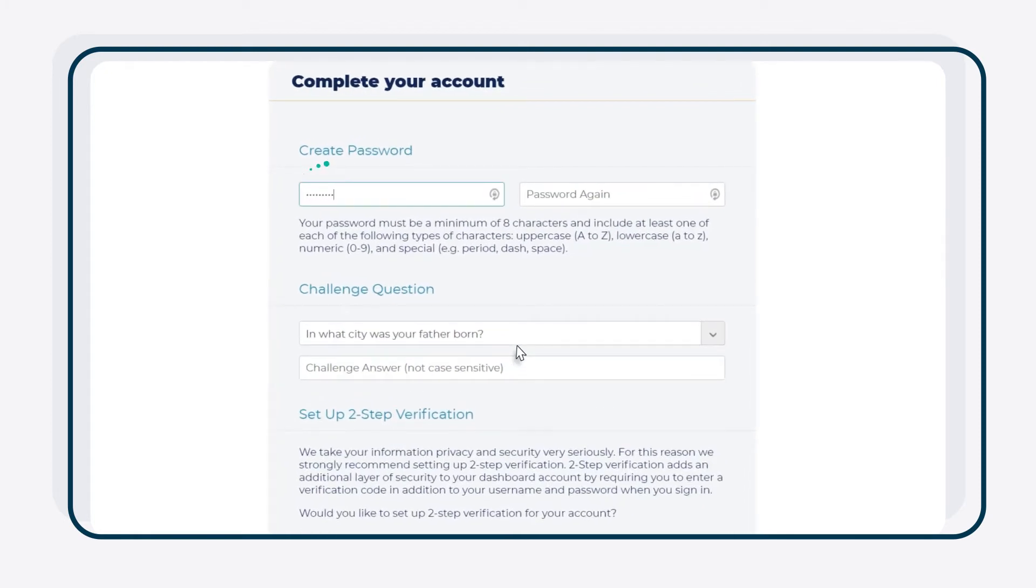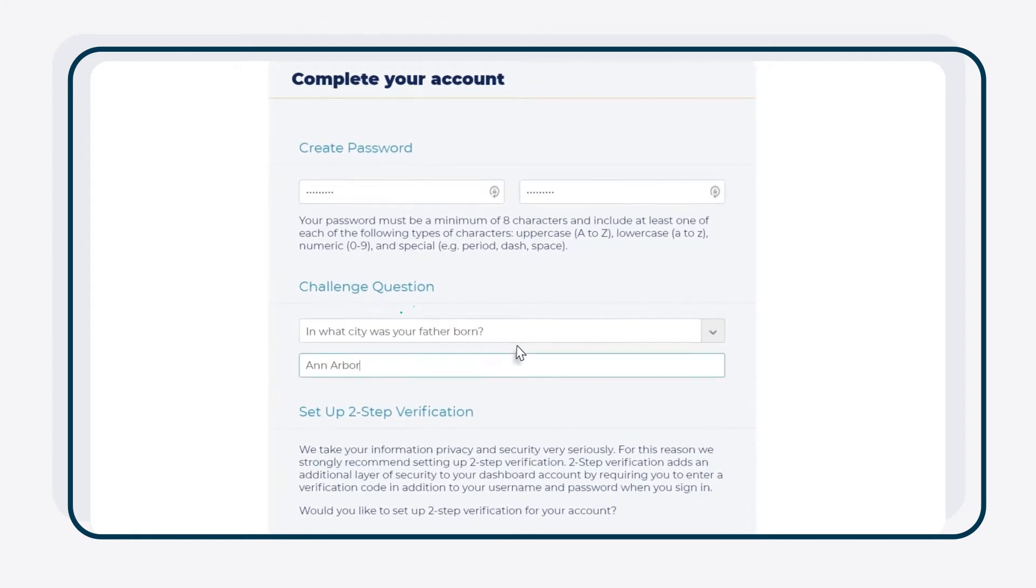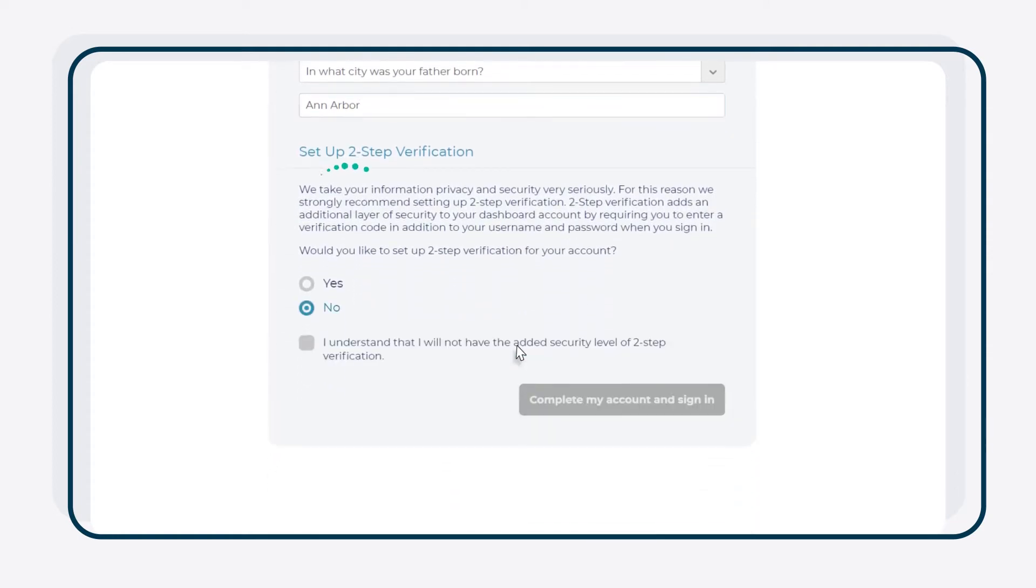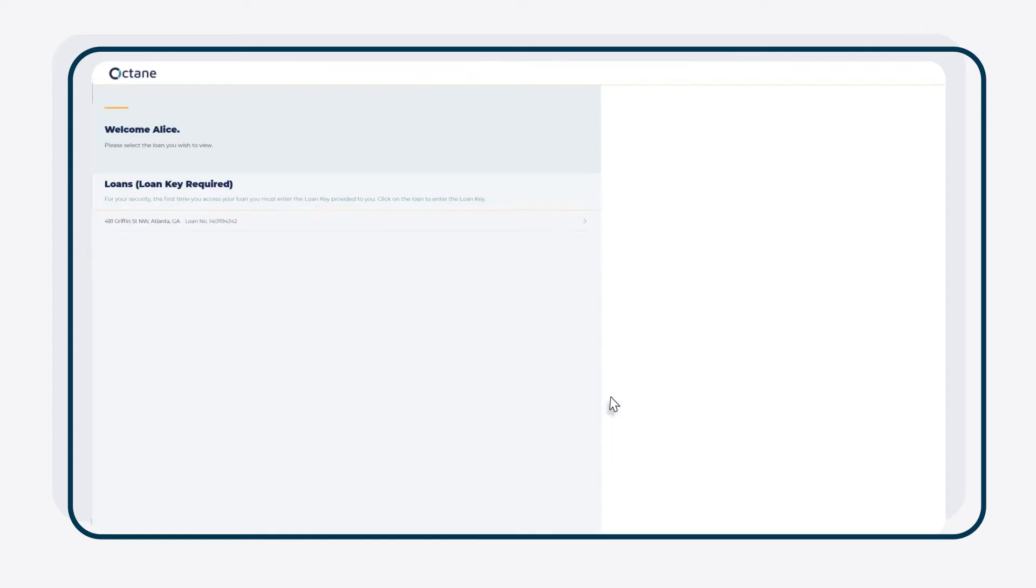Next, you'll create a password and select a security question. You'll also have the ability to set up a two-step verification for additional security. When you're ready, click Complete my account and sign in.